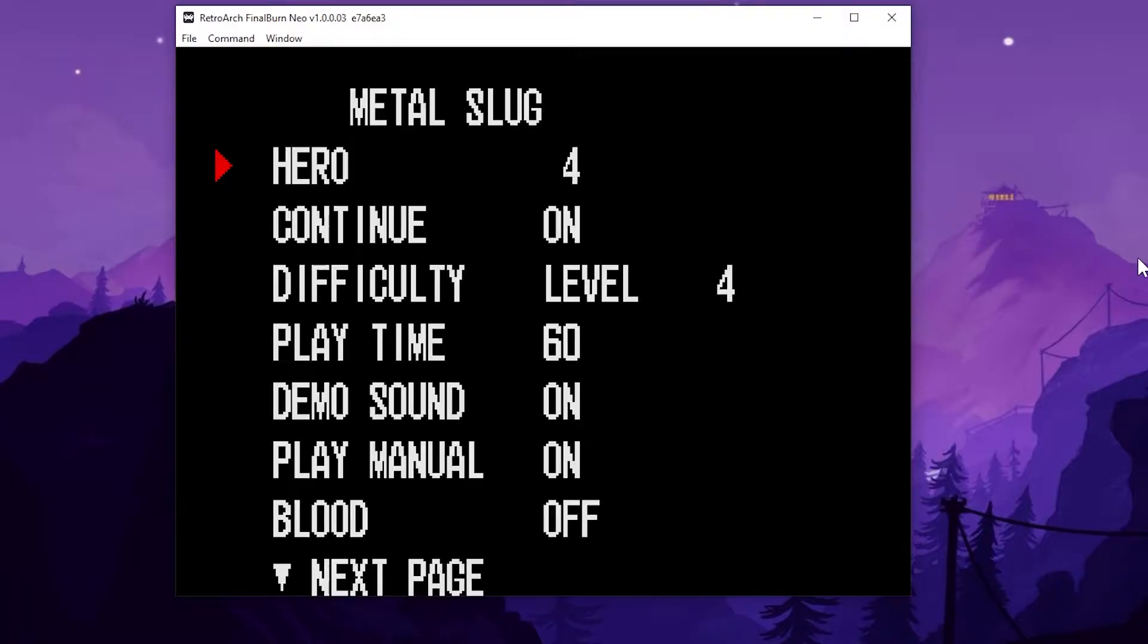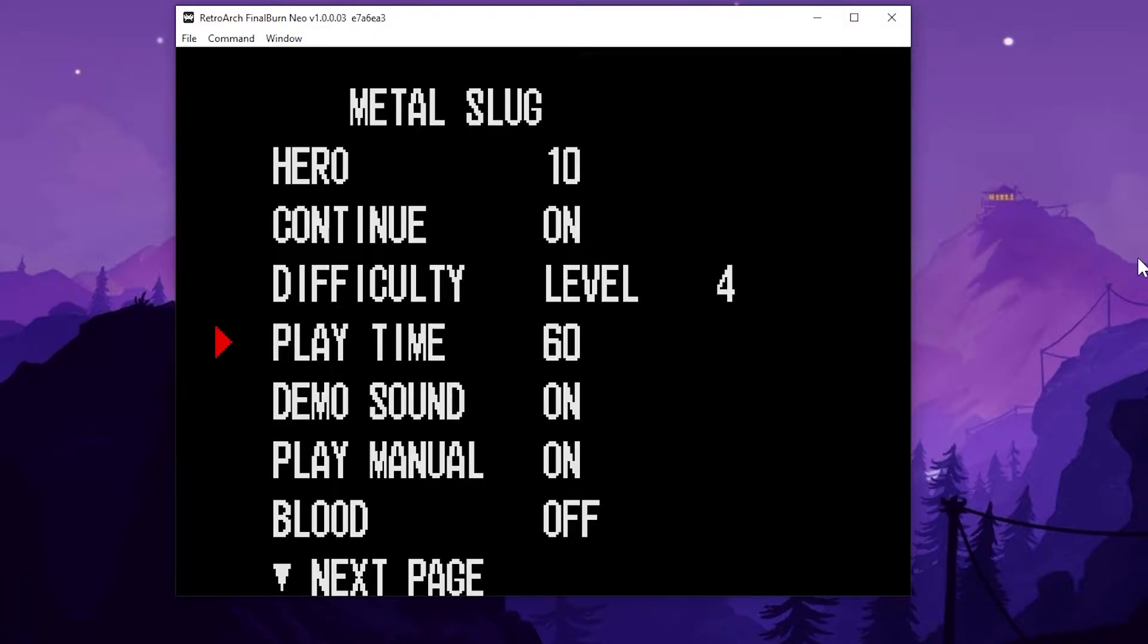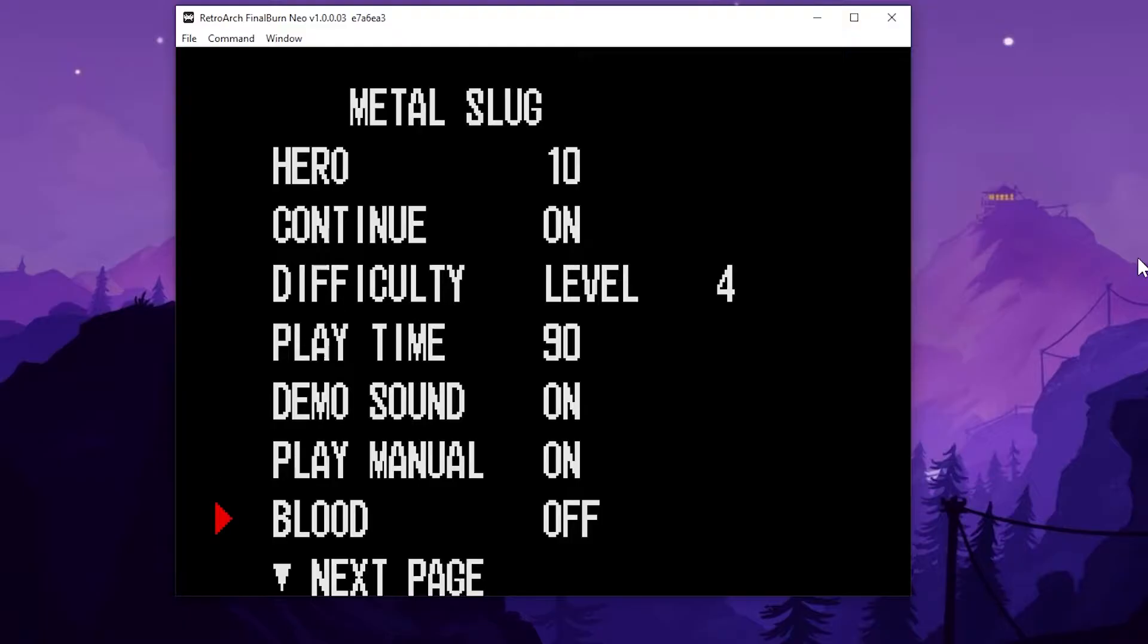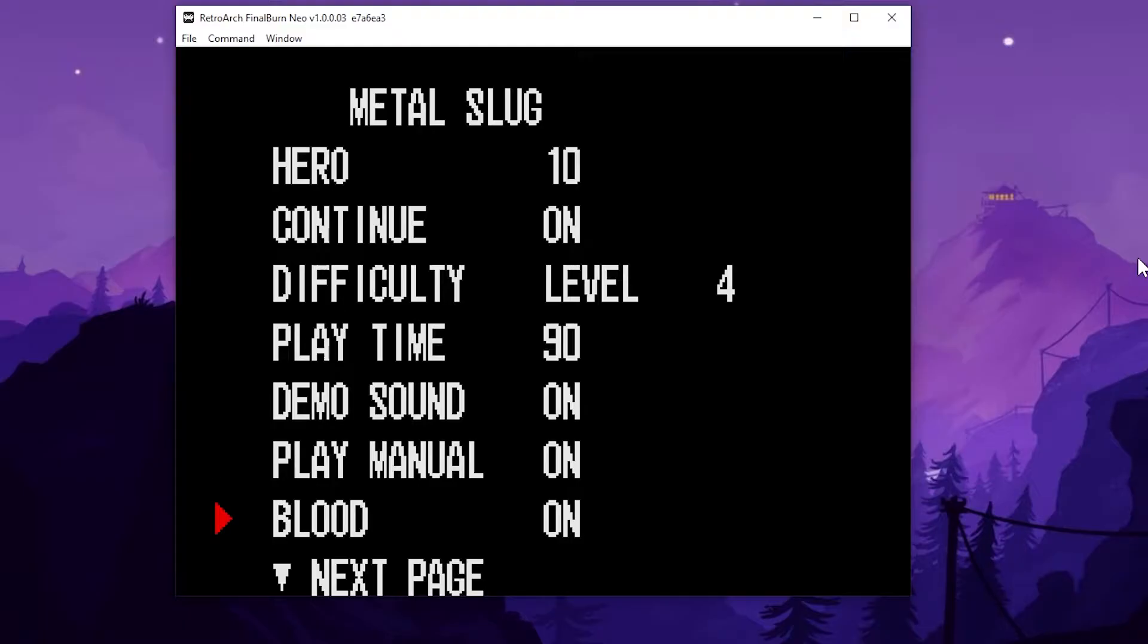And we're going to select slot one metal slug. You can change the number of lives you have. You can turn off continues, difficulty level. You can turn it up to like eight. It depends how much the arcade operators wanted your quarters. You can change the time. Not sure what demo sound is the play manuals like the how to screen. But there's the blood turn the blood on. That's where it's at. And that's going to make the game look so much better.